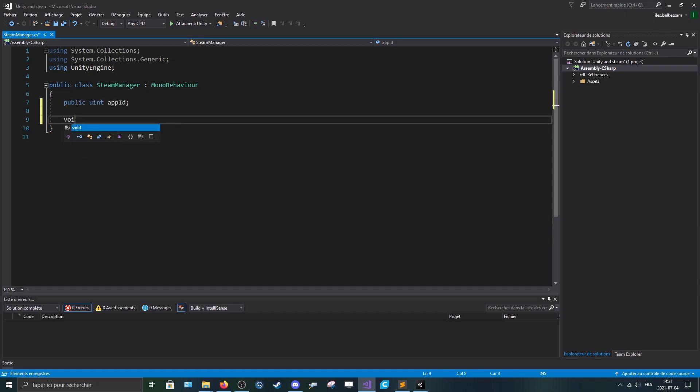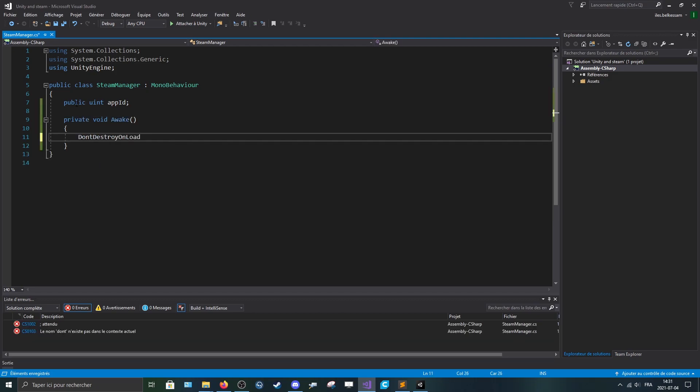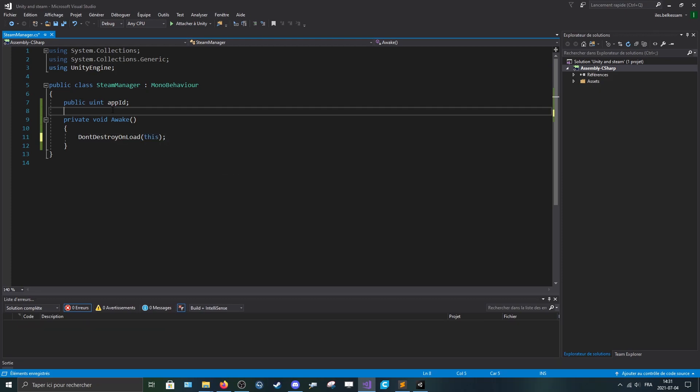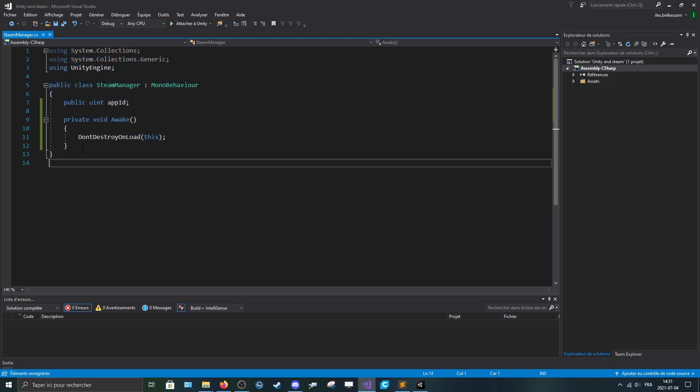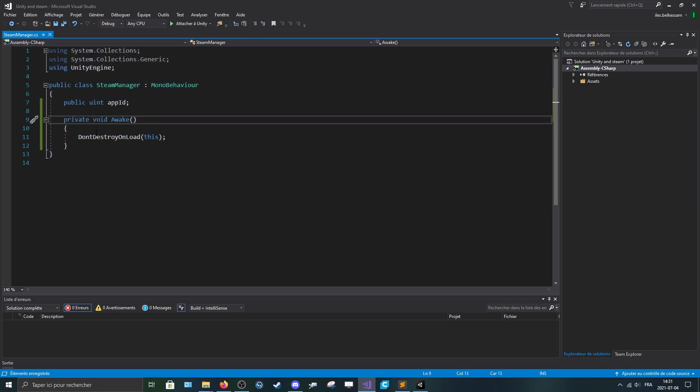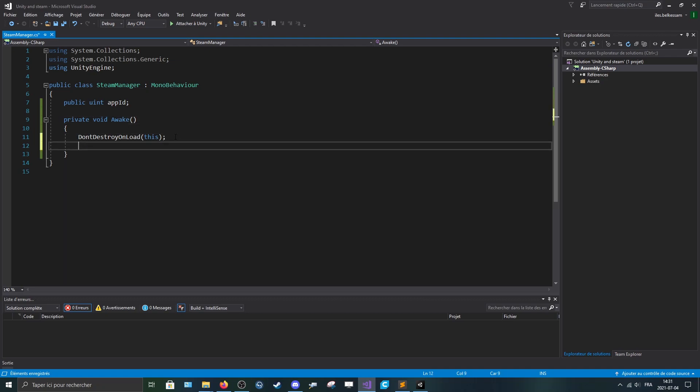And then make a new Void, the Awake method and pass in a DontDestroyOnLoad. Like that, we don't want to destroy this when we switch scenes. So even if you switch scenes, it will always stay active.